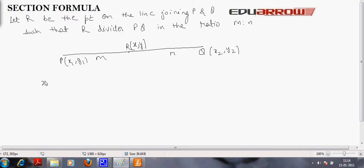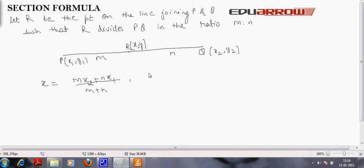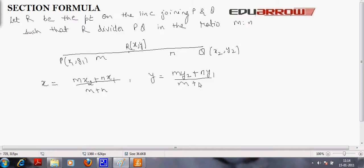The x-coordinate will be equal to M into x2 plus N into x1, divided by M plus N. Similarly, y will be found as M into y2 plus N into y1, divided by M plus N.